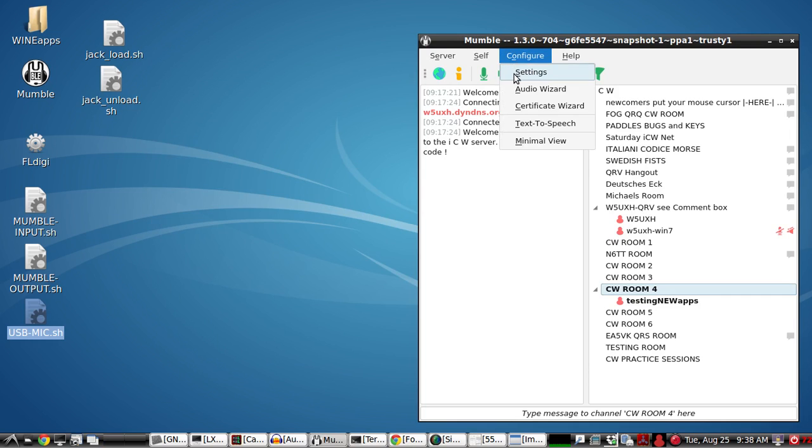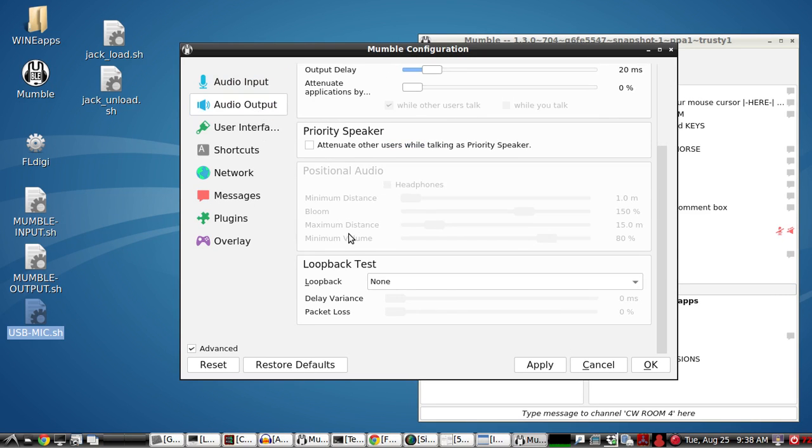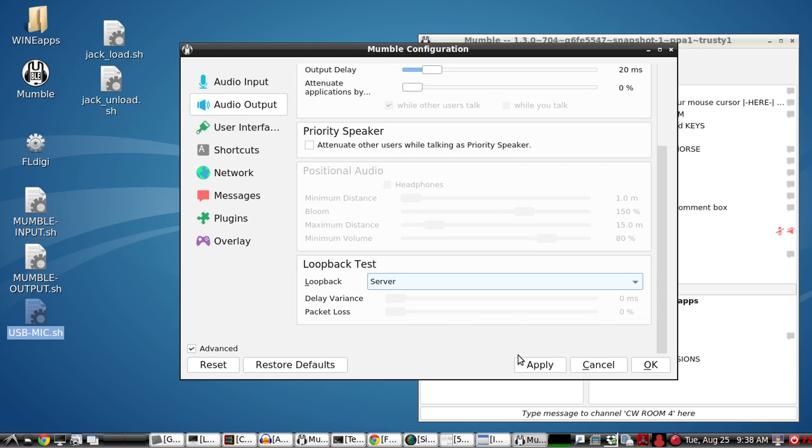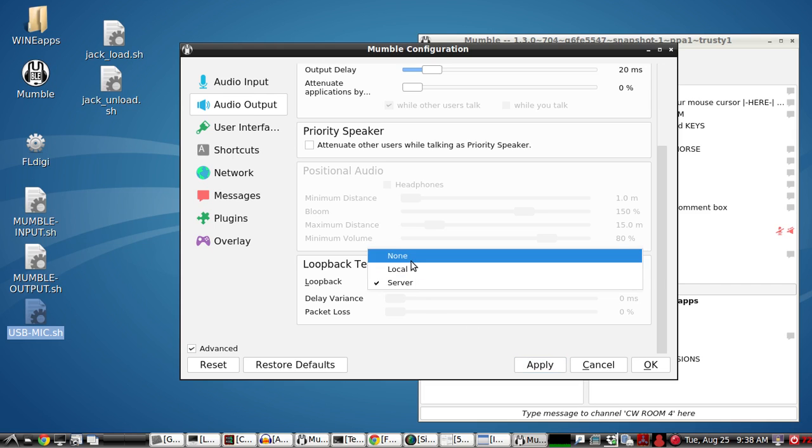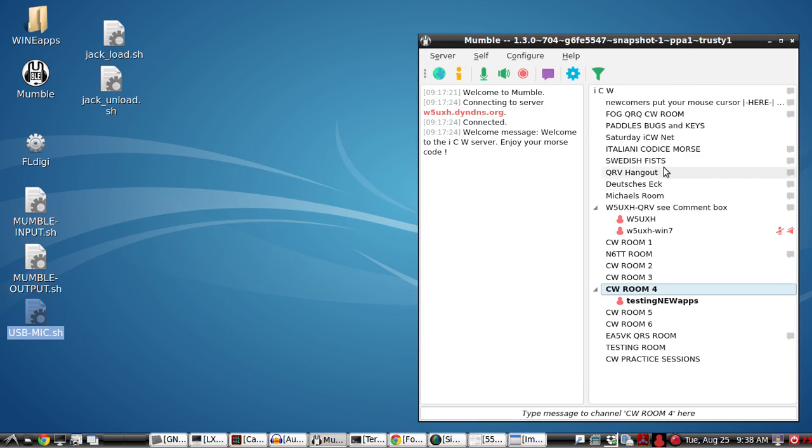And then we'll go back in here and try the loopback. So that second tone is the bounce back from the server. So I know I'm getting audio from the correct settings in the audio output. And that's just about it.